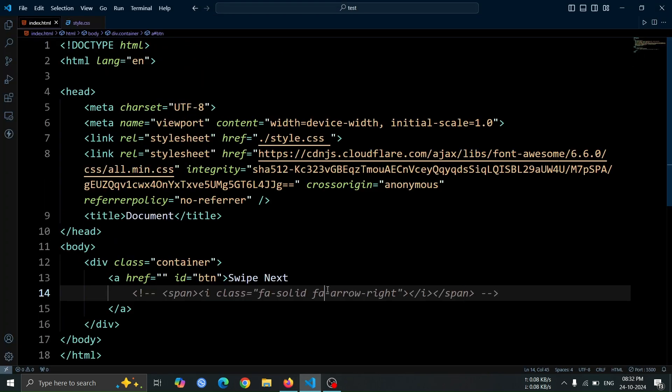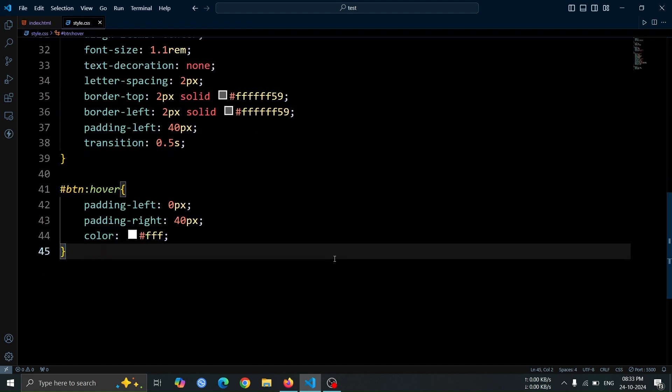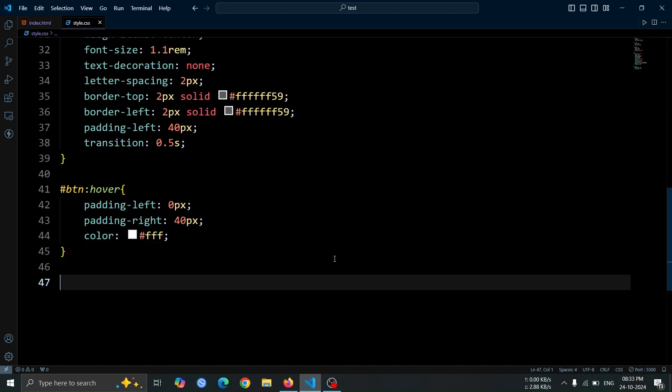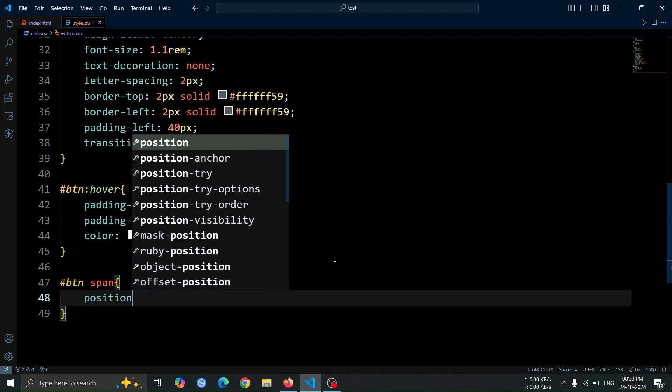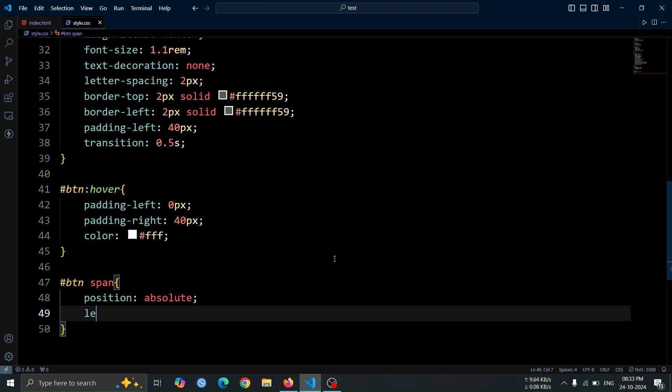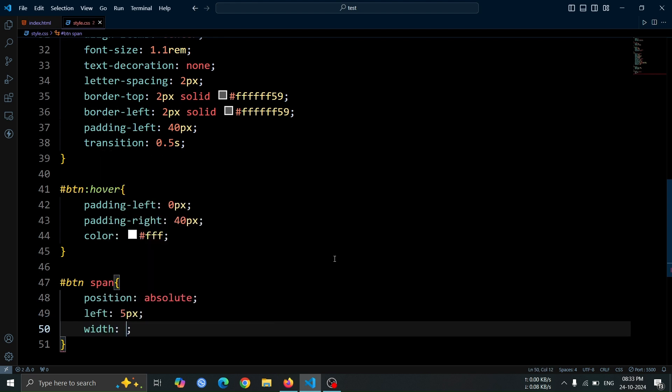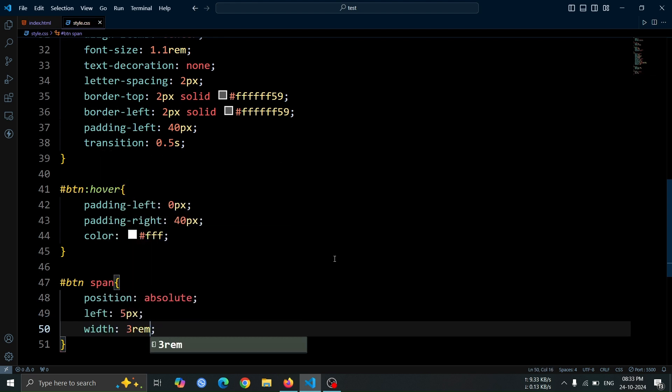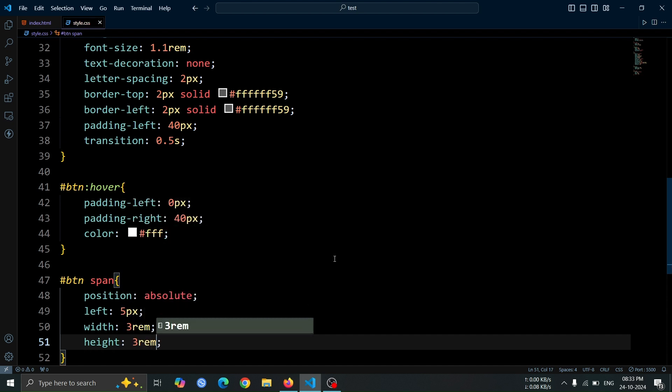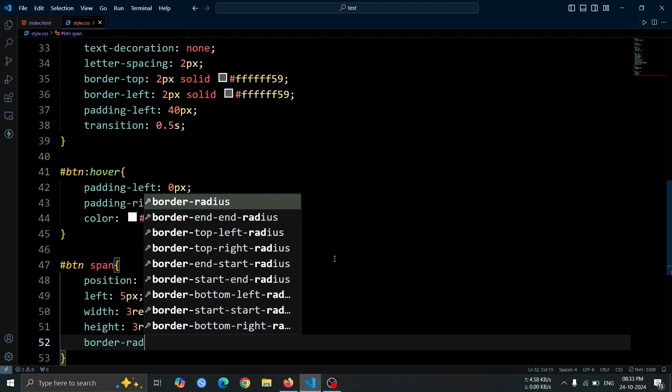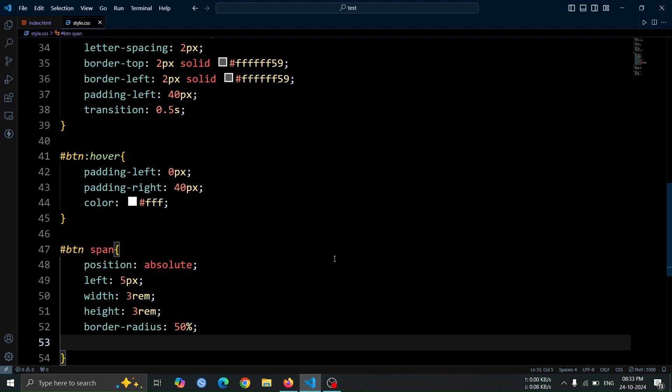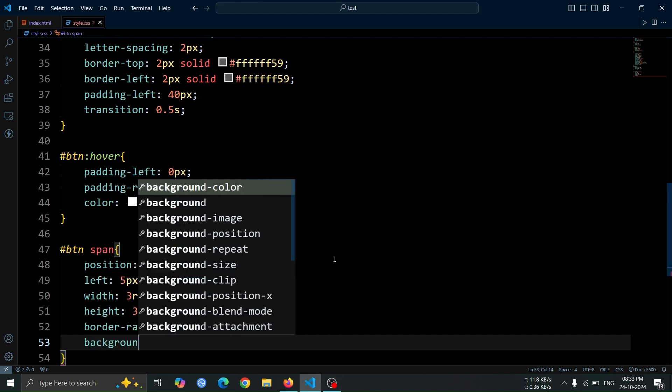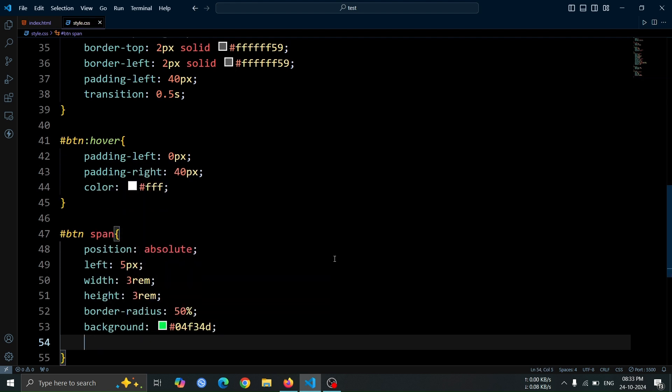Now, let's uncomment the span tag that we previously commented. Next, let's style the span tag. Set its position to absolute so we can place it precisely within the button. Set left 5 pixel. Set the width 3rem and height of 3rem. Add a circular shape by using border-radius 50%. We'll set the background color to #04F34D, giving it a bright green look that stands out.